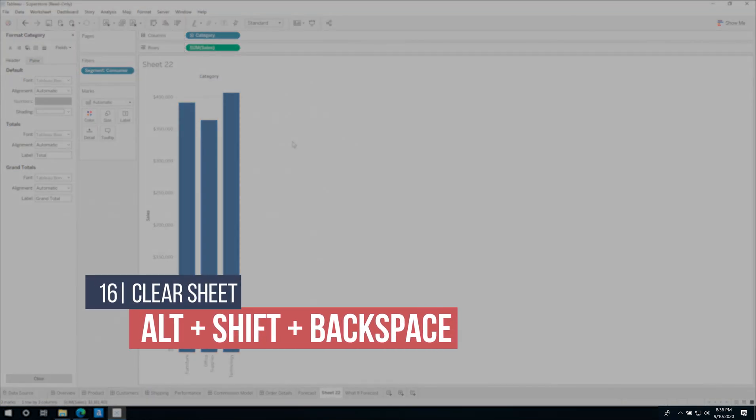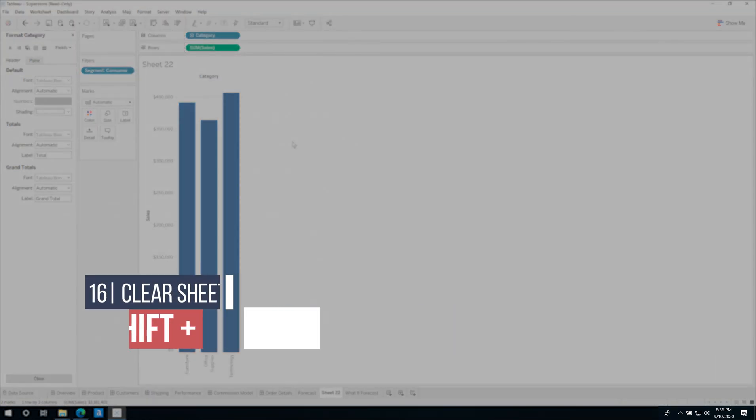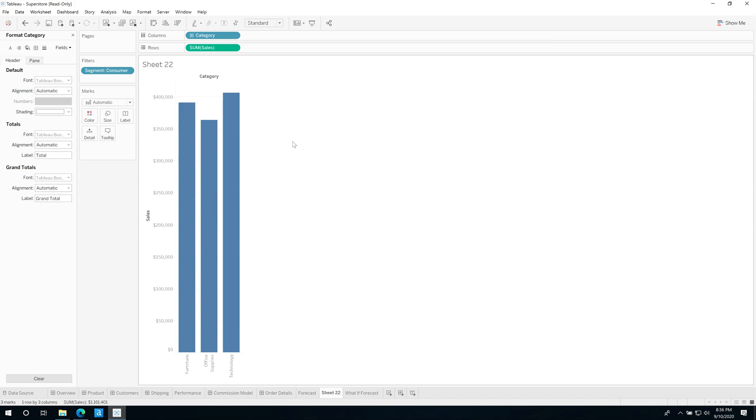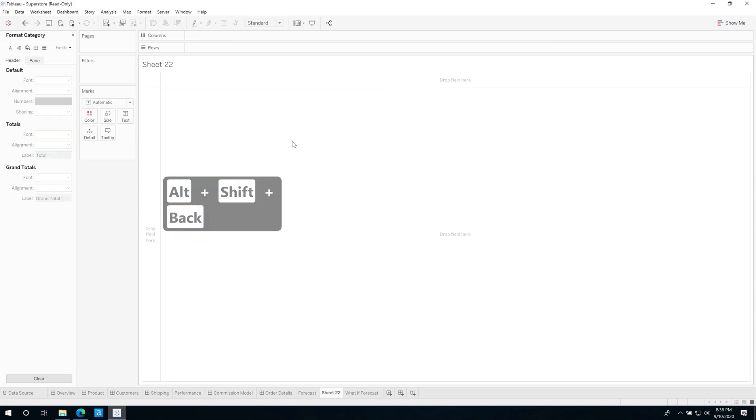Now let's say I want to clear this worksheet really quickly. You just need to hit Alt+Shift+Backspace. Alt+Shift+Backspace clears the sheet nice and clean, ready to go for the next view.